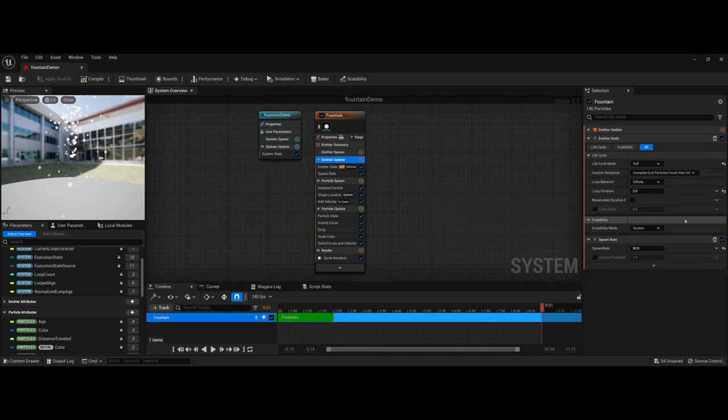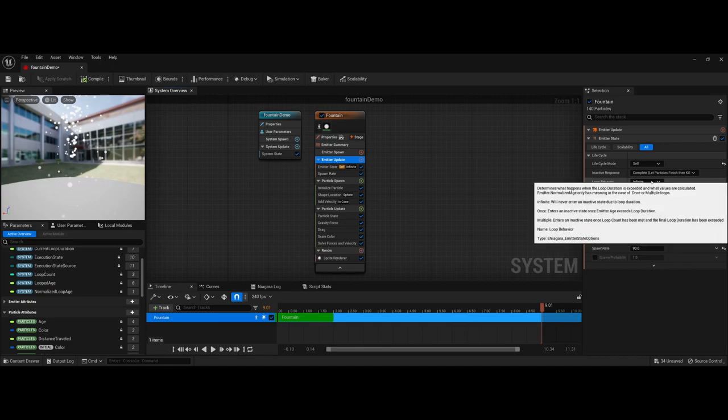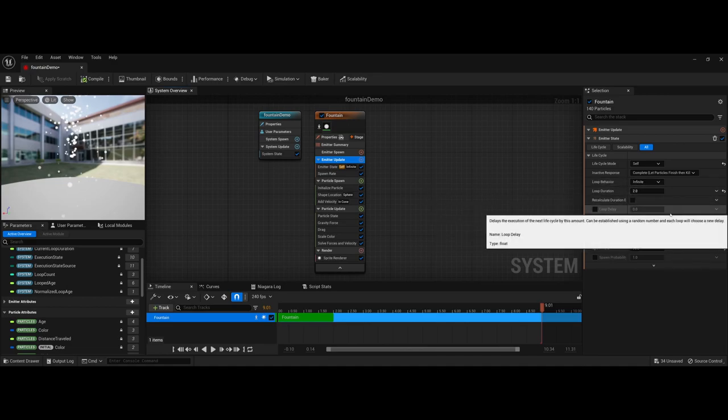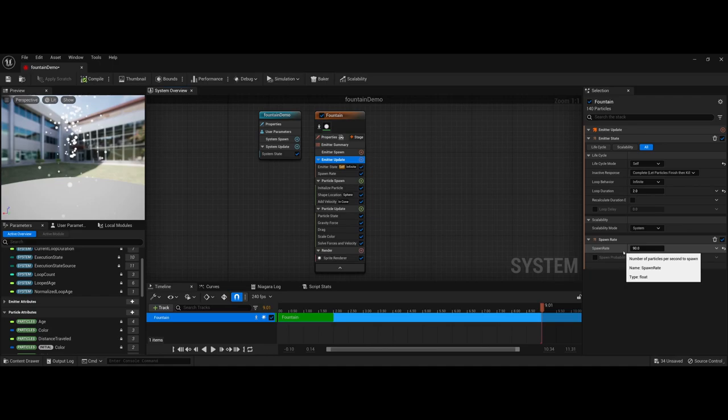So right now I have this set to infinite, and it also gives you some additional information here. Overall, as far as things that I have worked with, I rarely if ever find a need as far as the looping behavior to go to something else other than infinite or more specifically into multiple. Infinite I like to use for things like flames and smoke, etc. You also have a spawn rate.